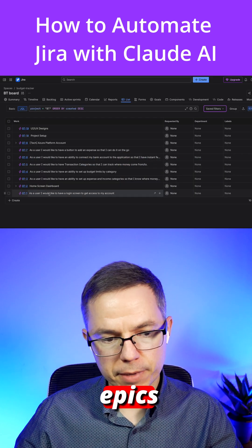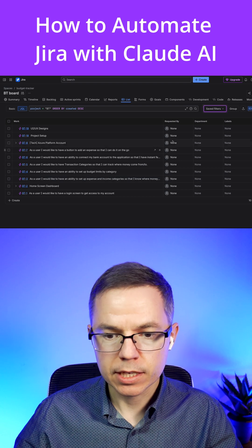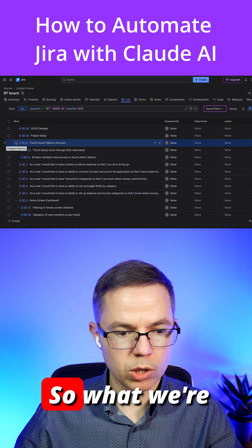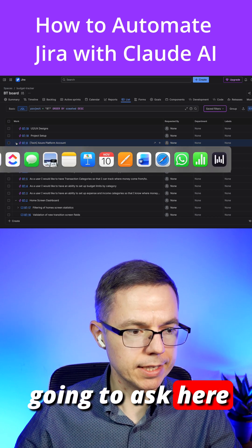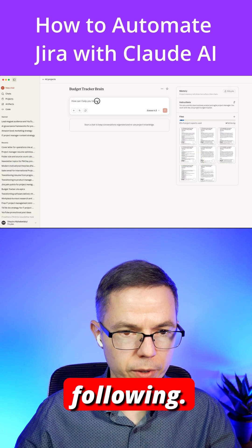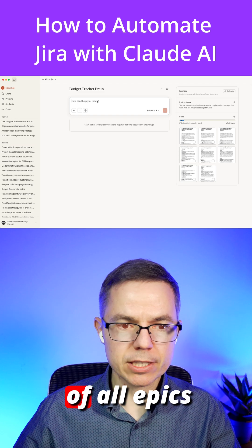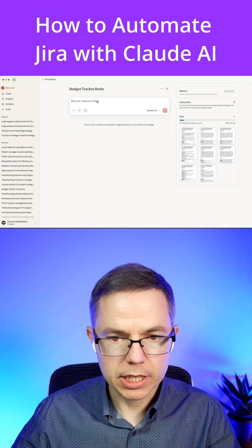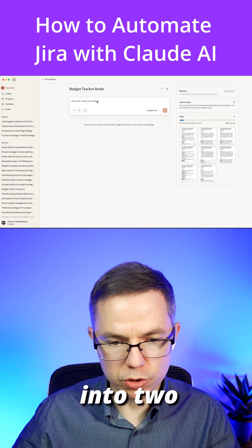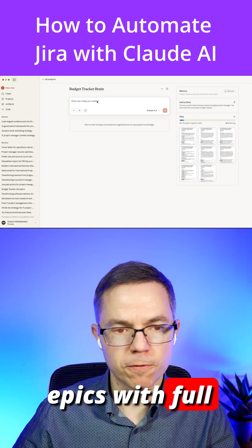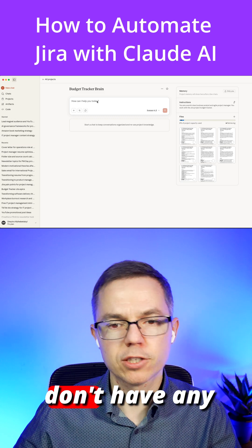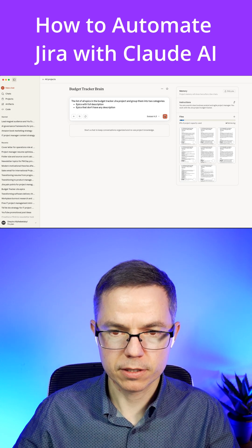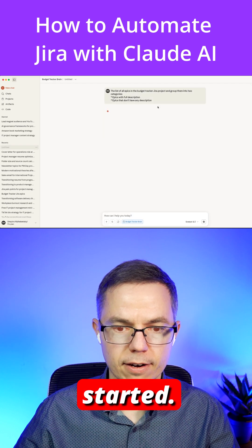There are some epics already created and some user stories in some cases. What we're going to ask right now is the following: give me the list of all epics in the Budget Tracker Jira project and group them into two categories — epics with full description and epics that don't have any description. Here's my prompt. Let's get started.